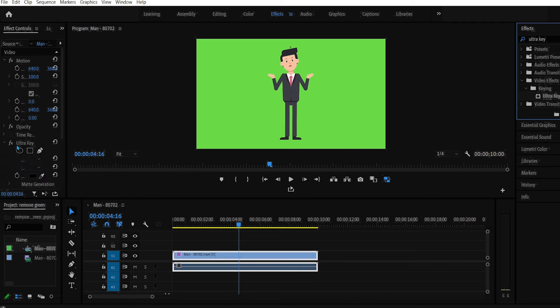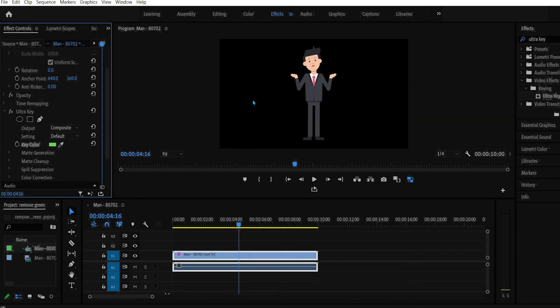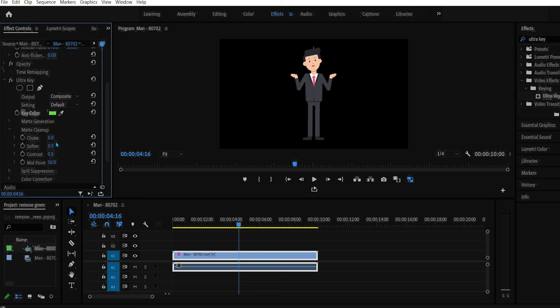Then go to Effect Controls. And from here go to Ultra Key and go to Key Color. Then select the eyedropper tool, click on the green screen, then go to Matte Cleanup and increase the Choke and Soften.